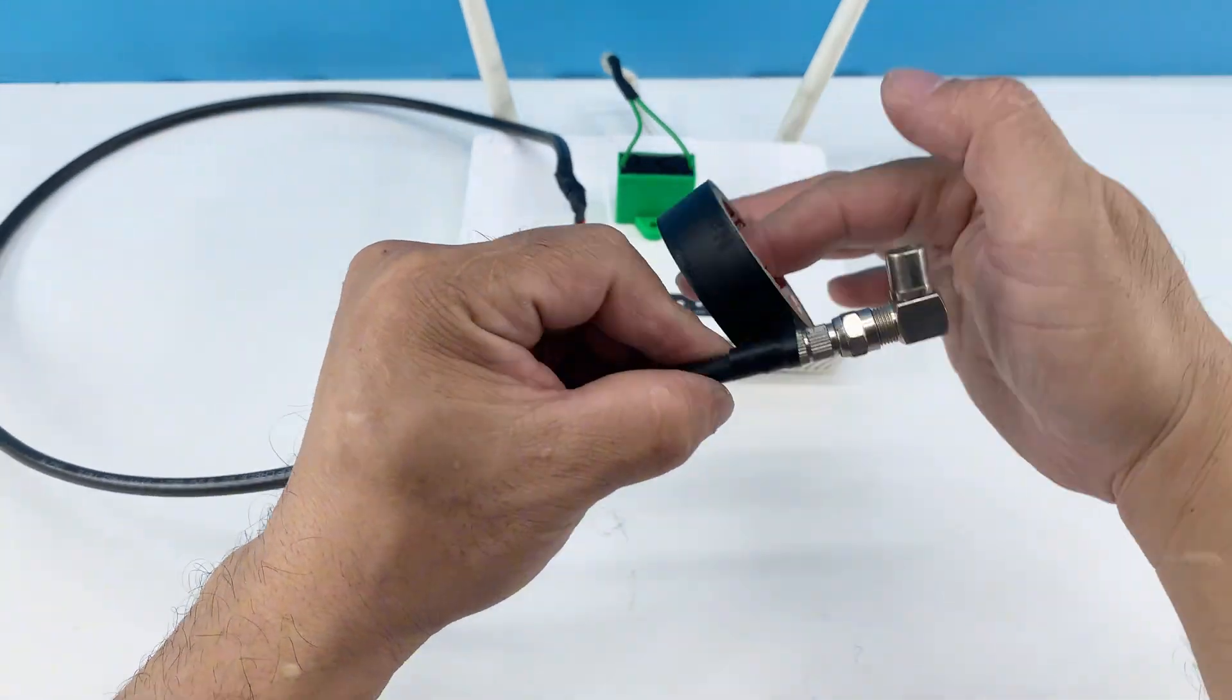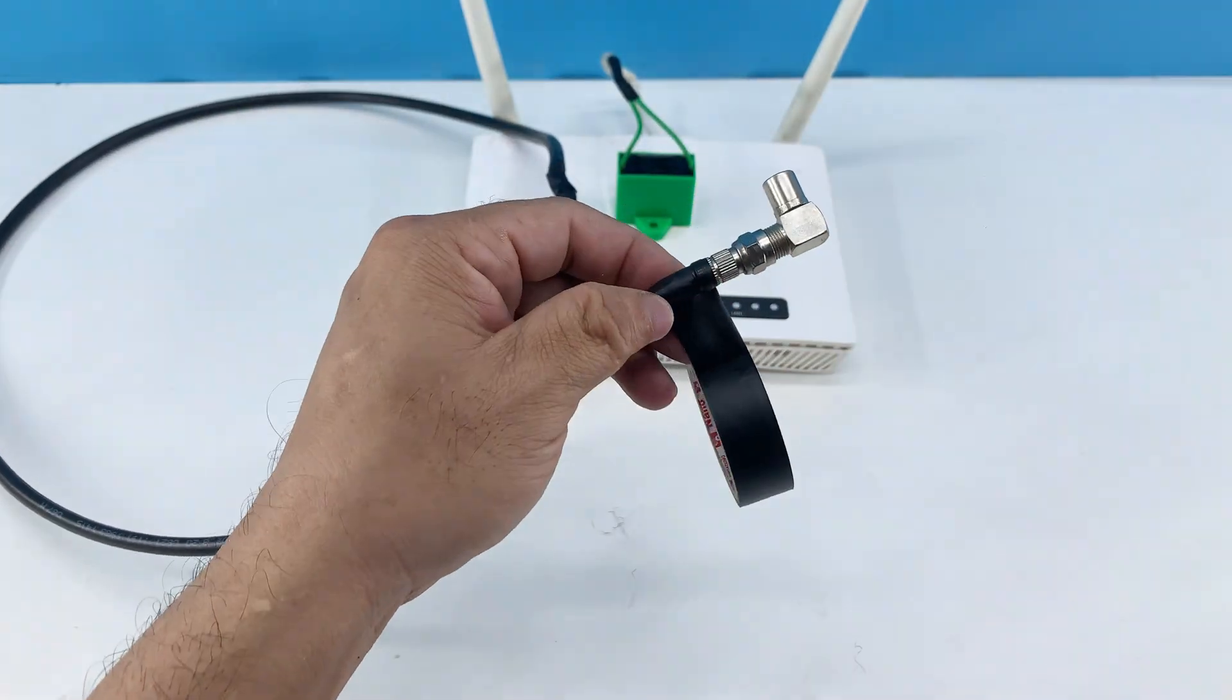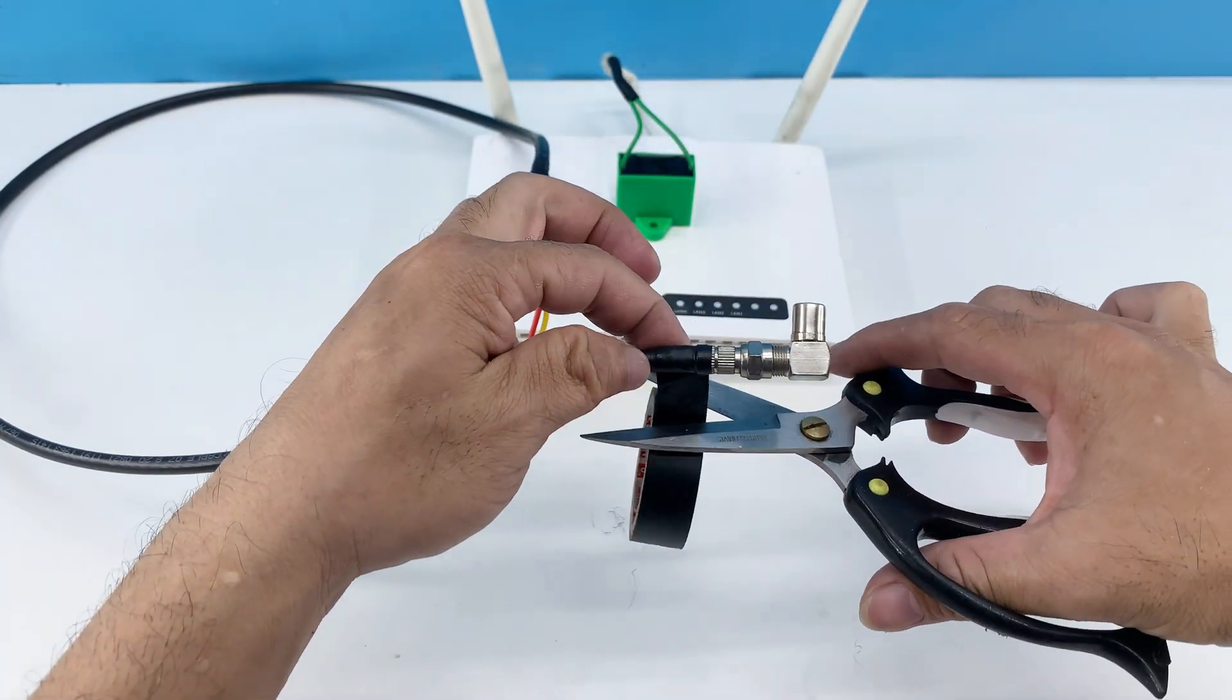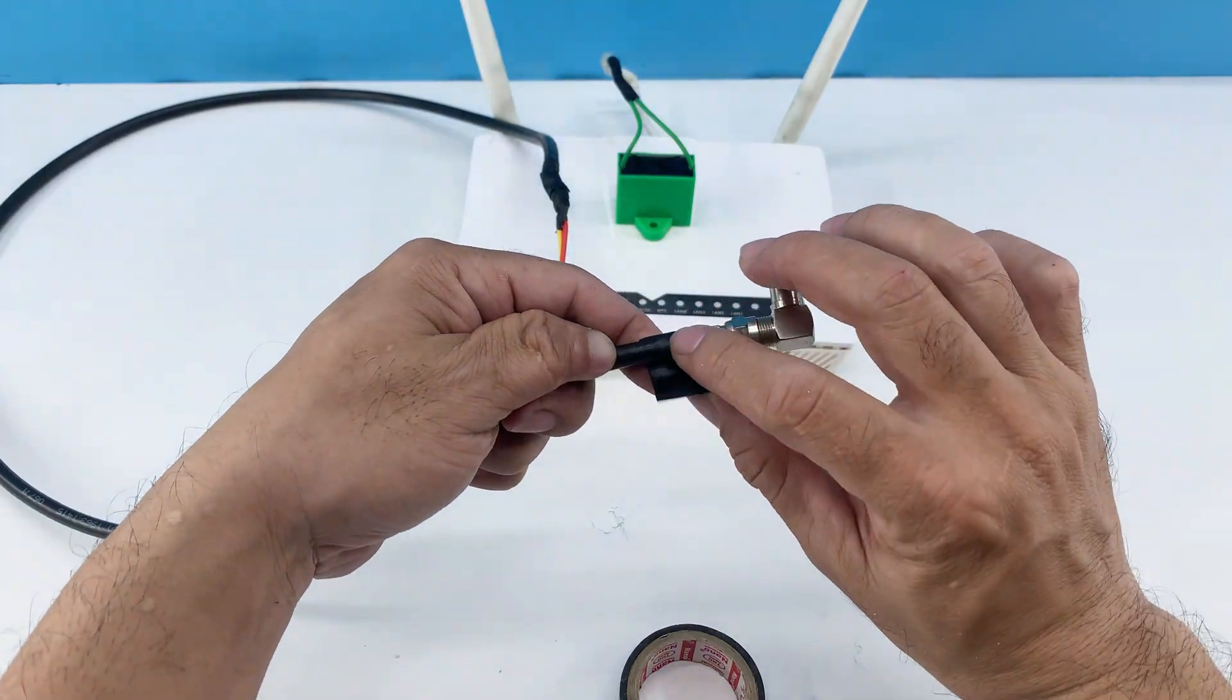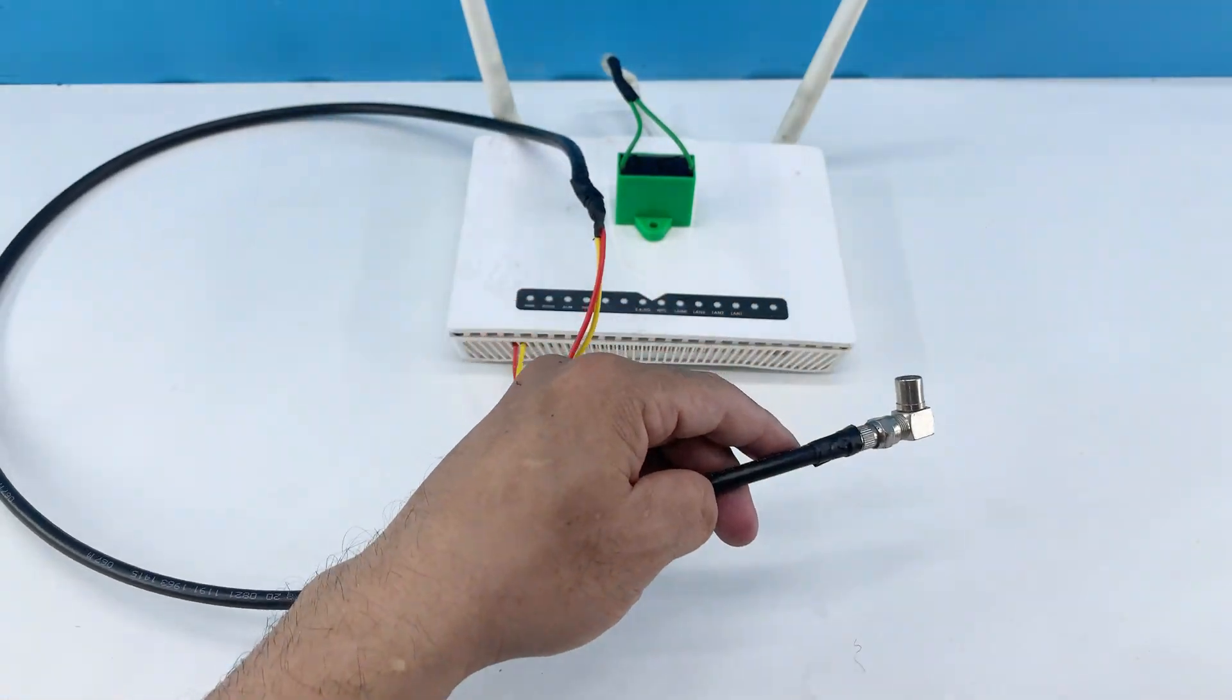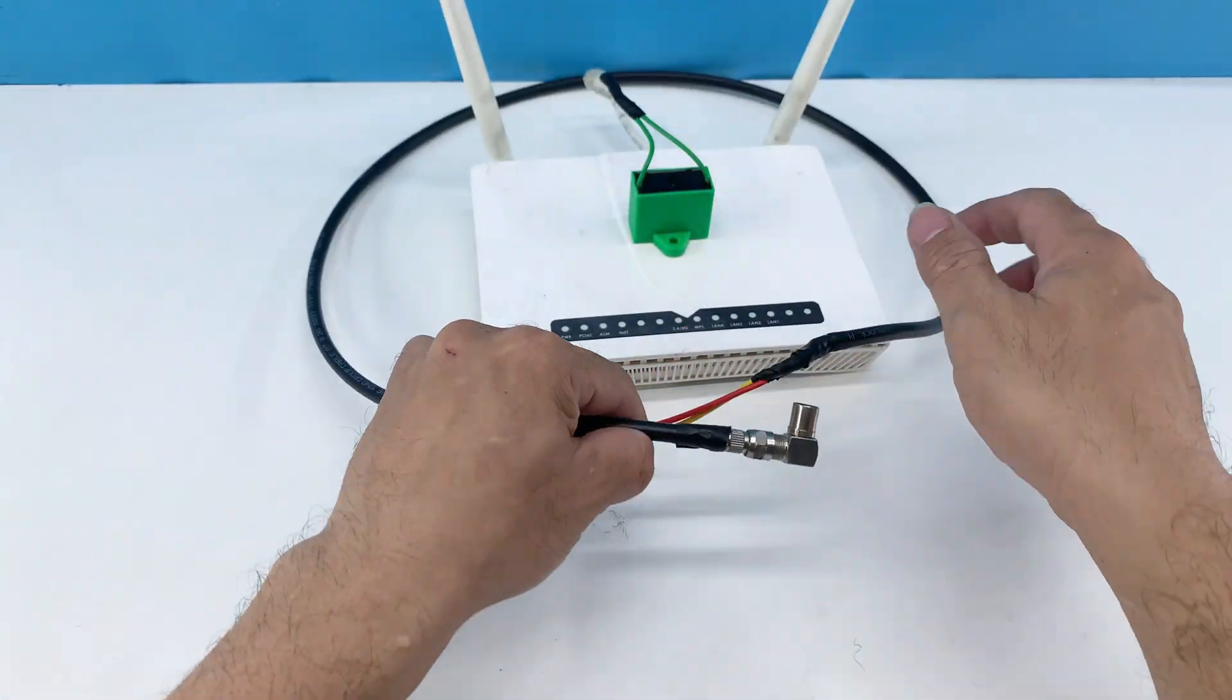I'm now taking the black electrical tape and wrapping them together. This provides insulation and secures the connection, preventing any short circuits and keeping our setup tidy and safe.